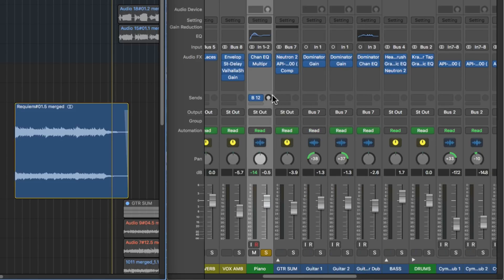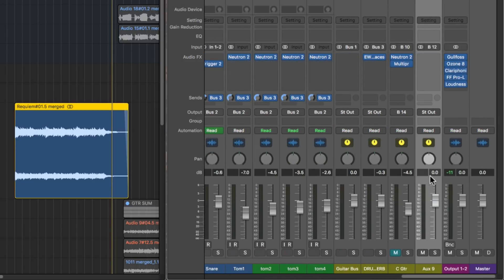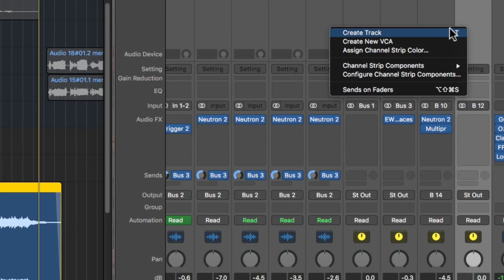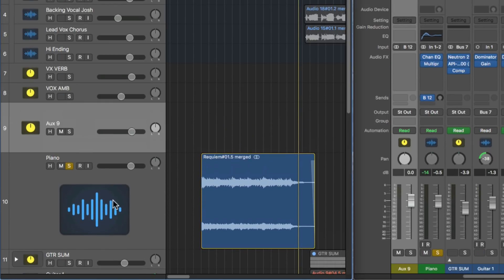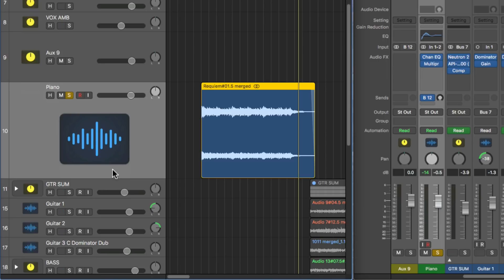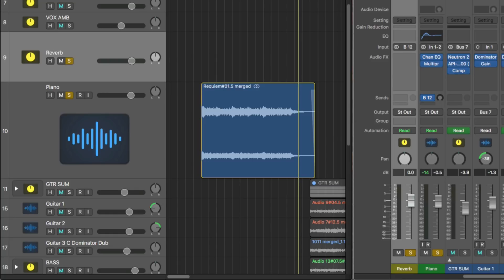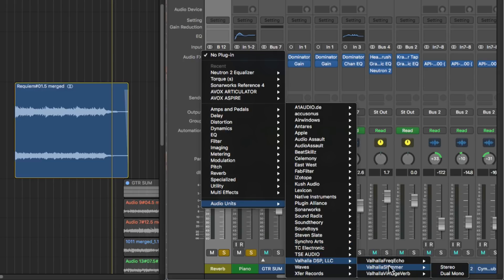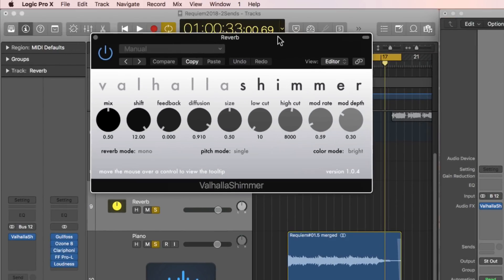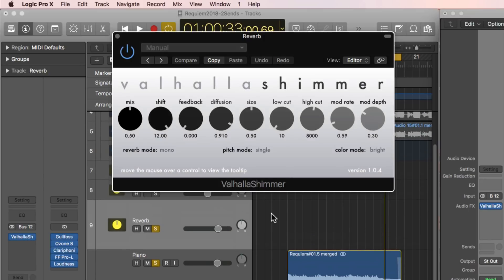You'll see the send pops up here and you can control the send amount right here. When you create a send, Logic automatically creates an auxiliary channel strip or aux track for you. You can see here the input on this aux track is bus 12. I'll right-click on this and choose create track, which will put the aux track near the piano track I'm using for demonstration. I'll solo this and rename it 'reverb.' The reverb I'm going to load on this aux track is Valhalla Shimmer — a really shimmery, spacey, ethereal reverb plugin. It's one of my favorites.